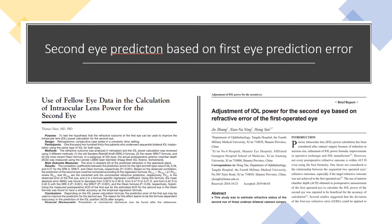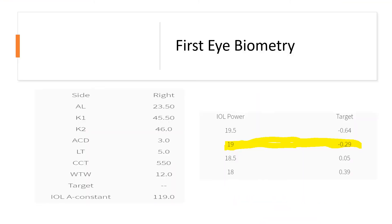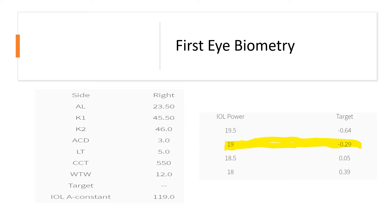Let's consider the first eye biometry. Nothing's unusual. The axial length is 23.5, the K1 and K2 readings are well within the average values. The surgeon's choice of IOL power in this case was 19 diopters, aiming for first myopic.